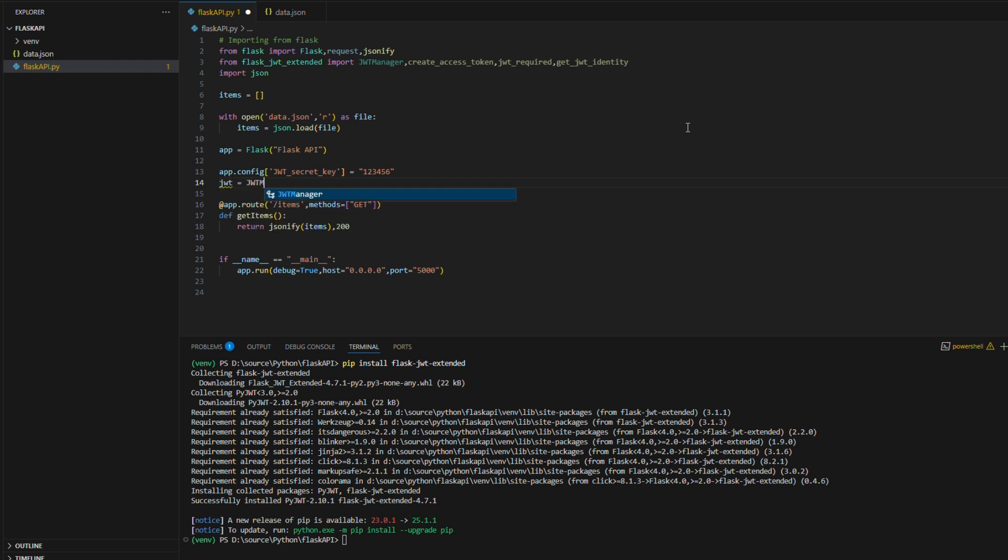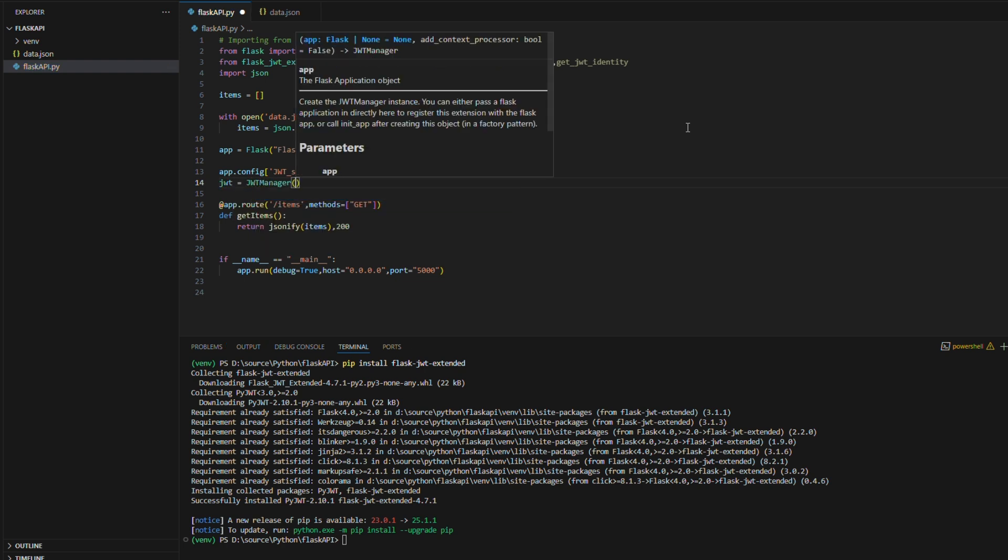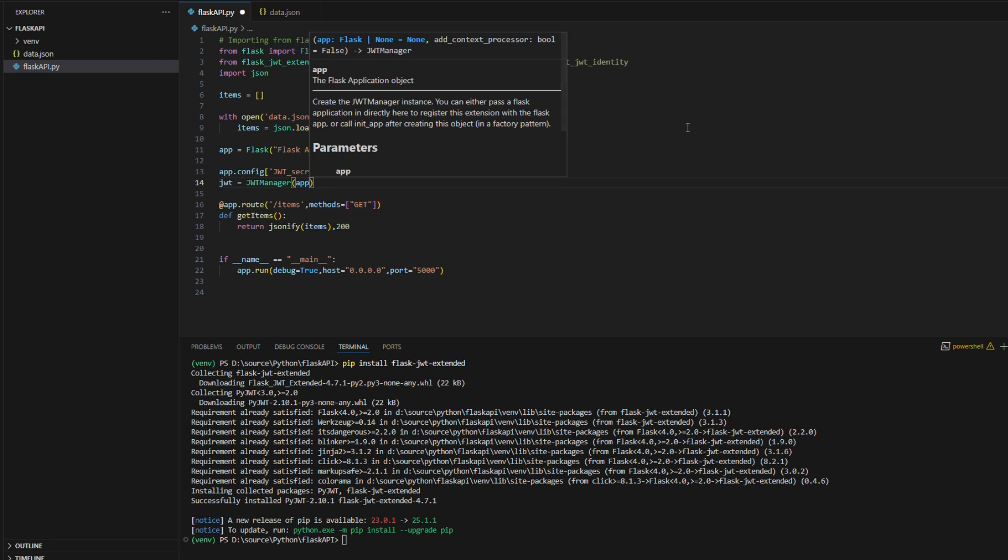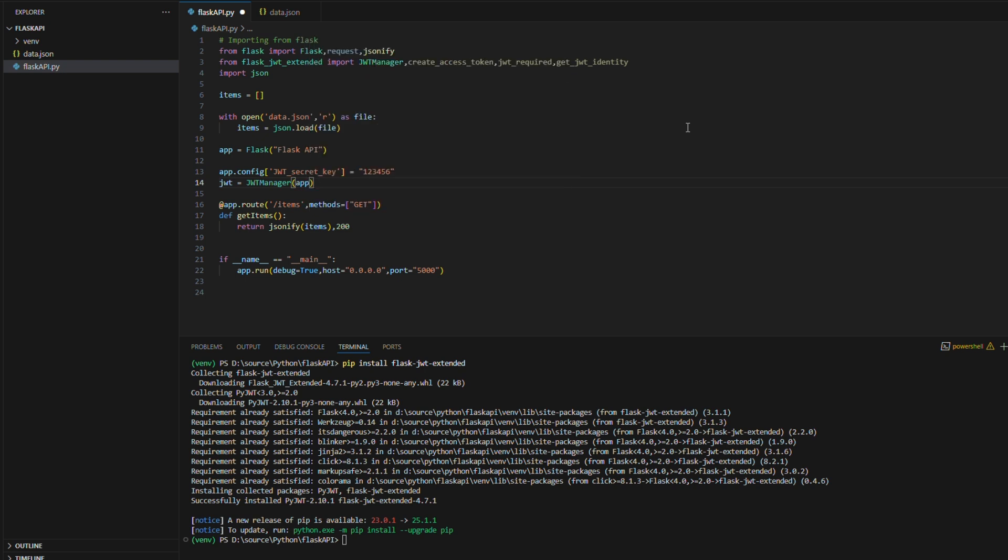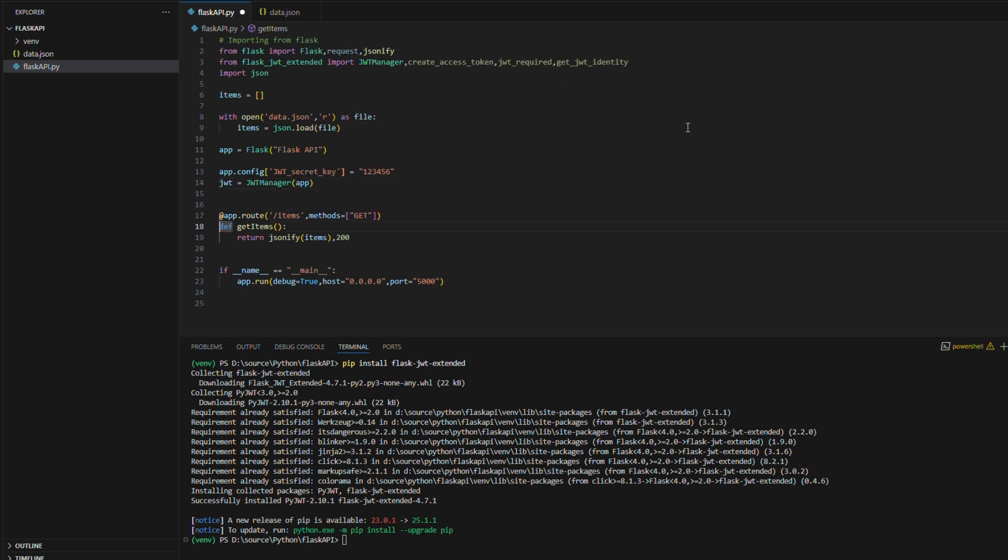This object helps handle all JWT-related operations, such as token creation, validation, and access control within the Flask application.